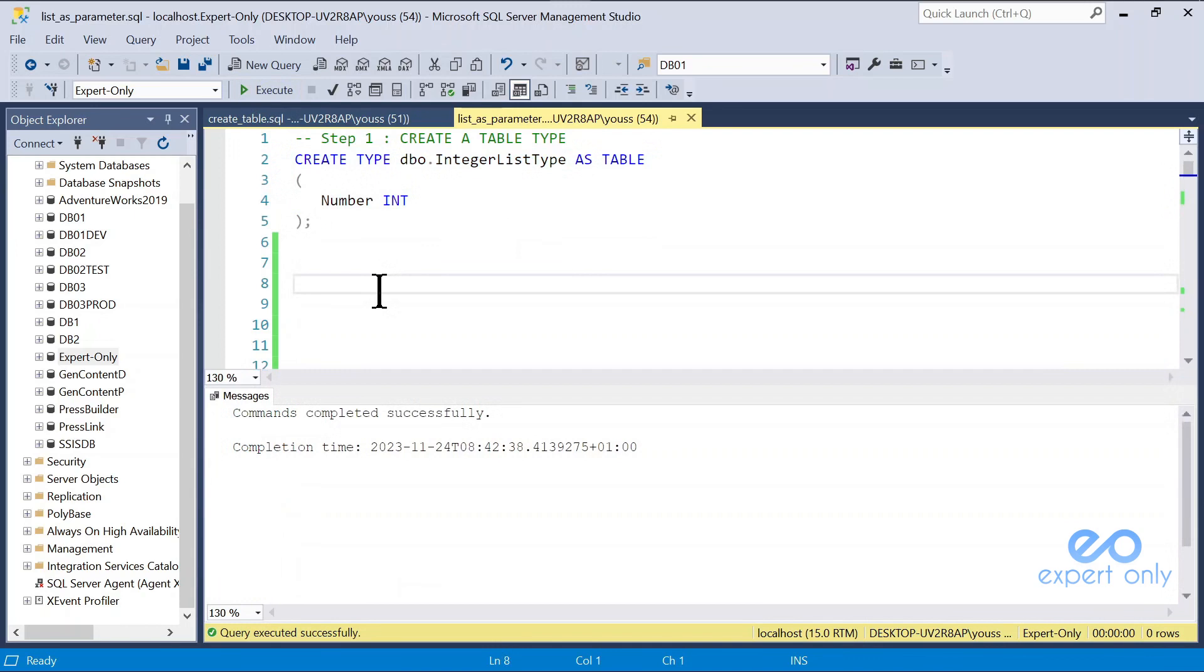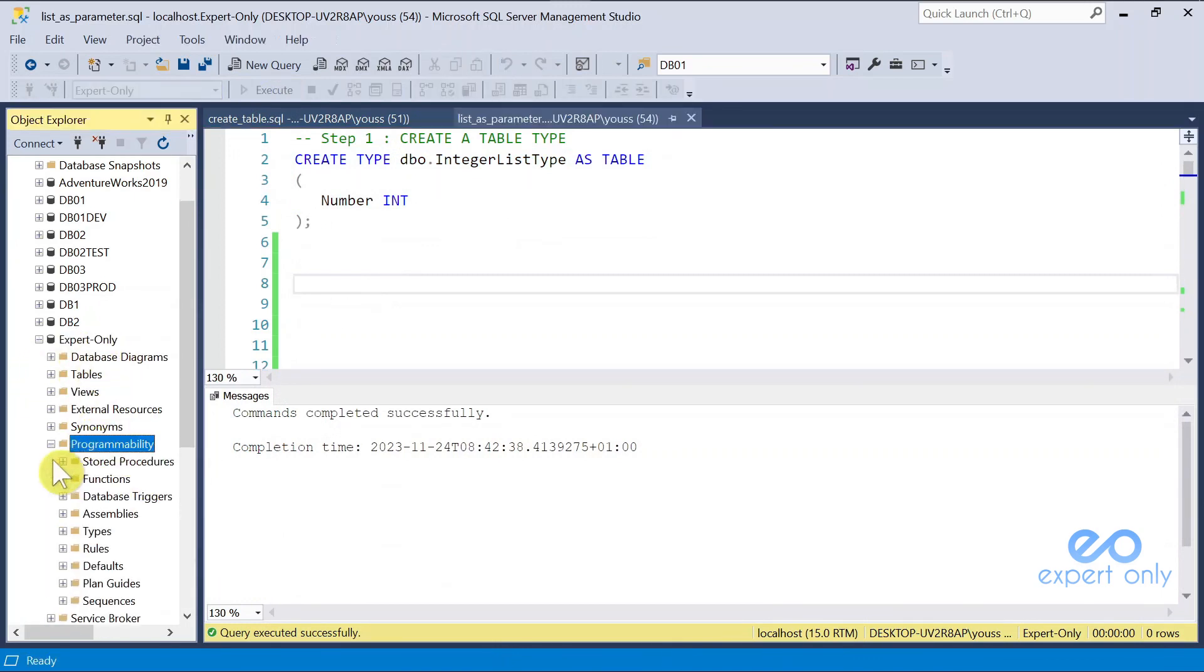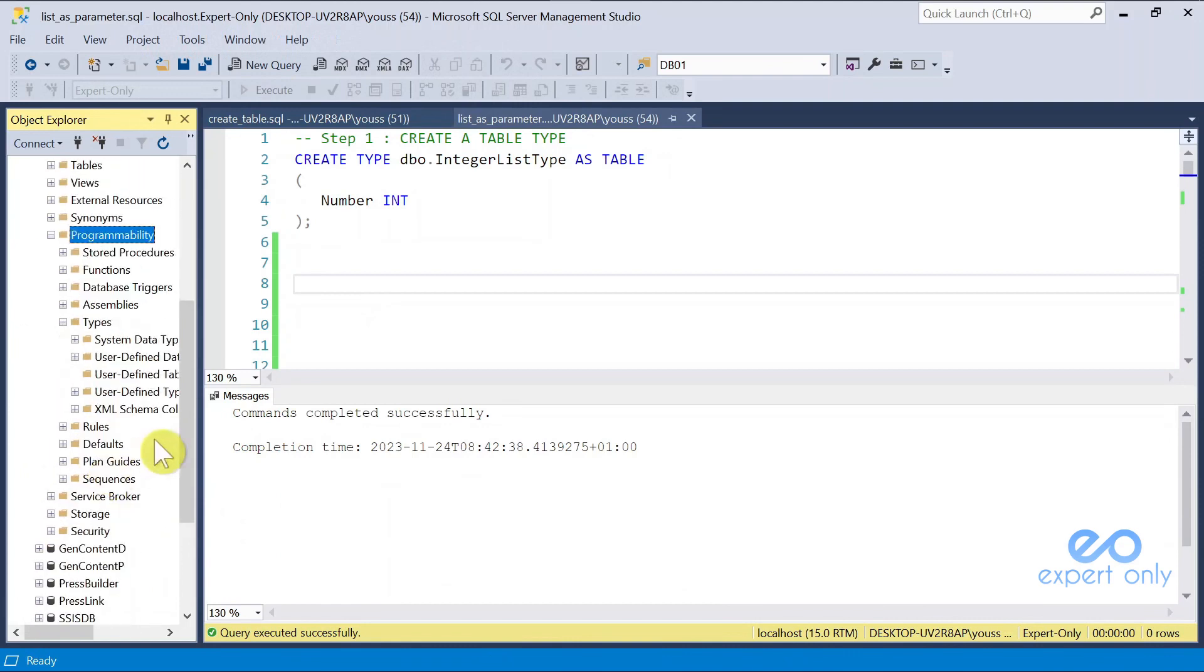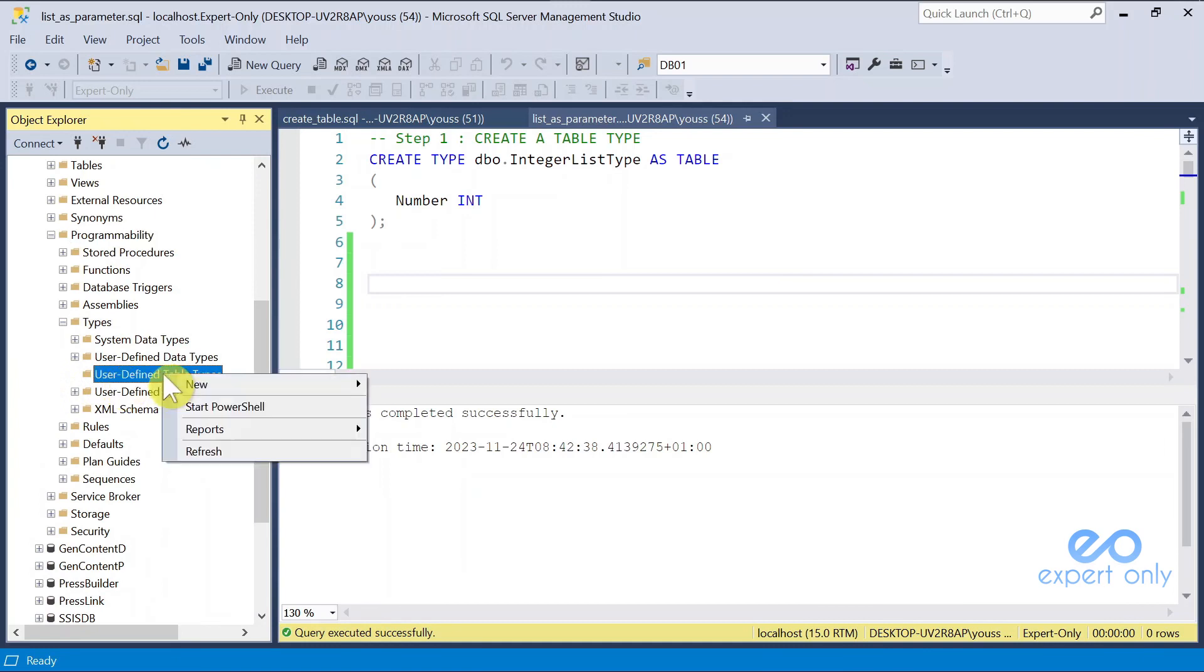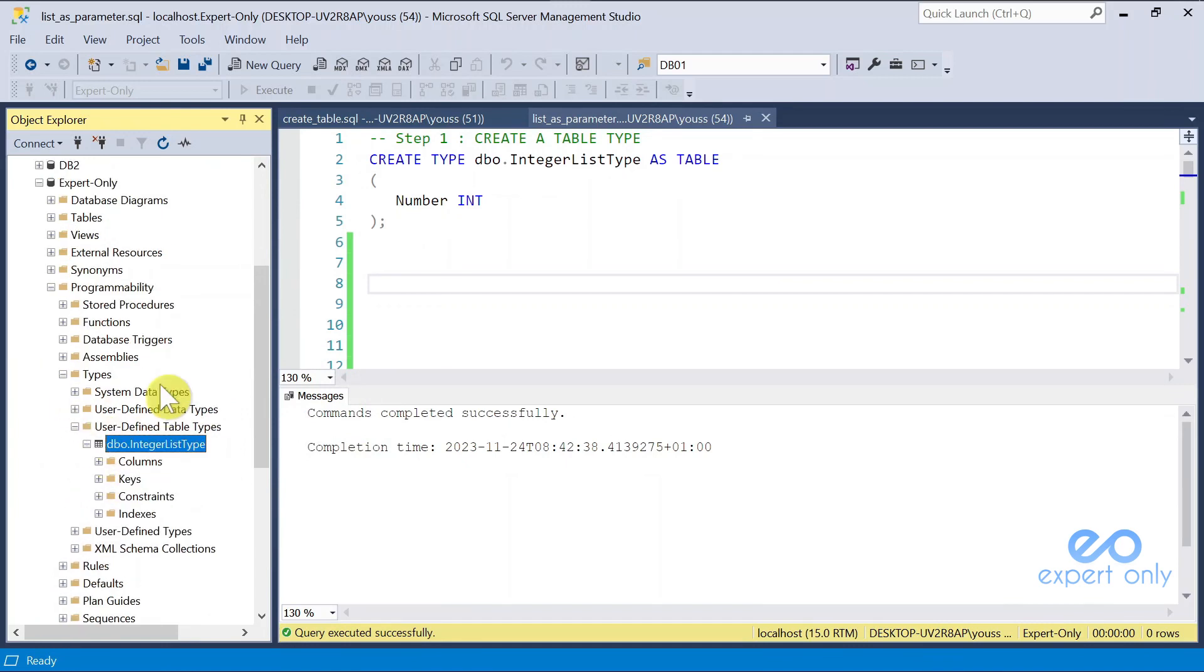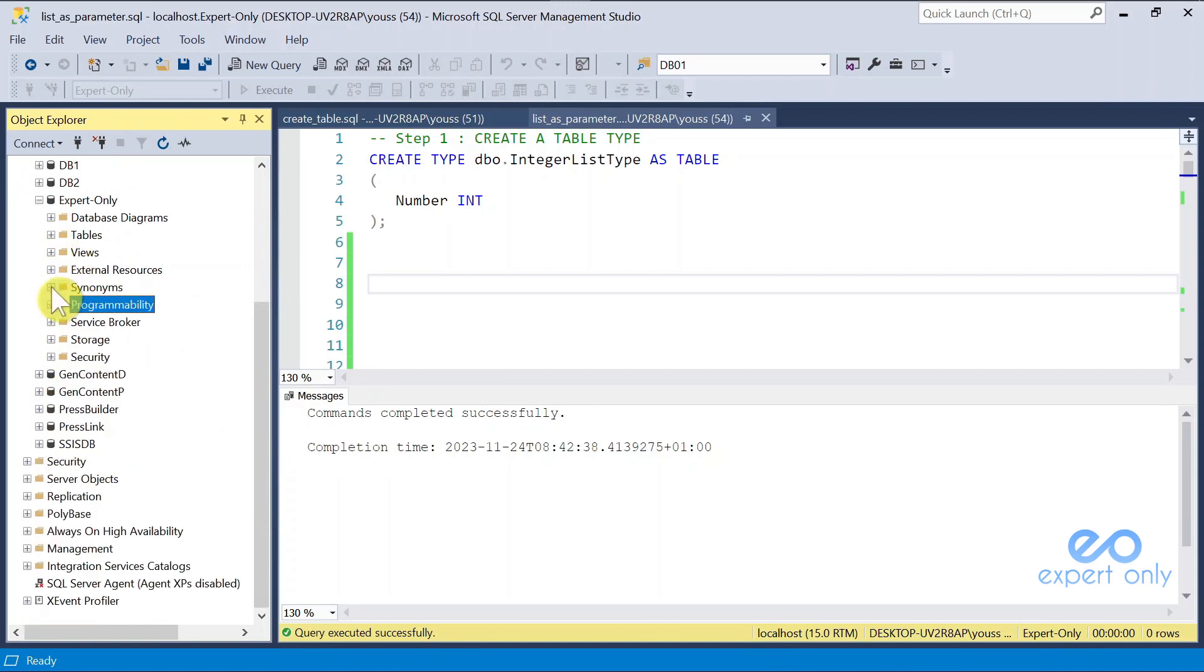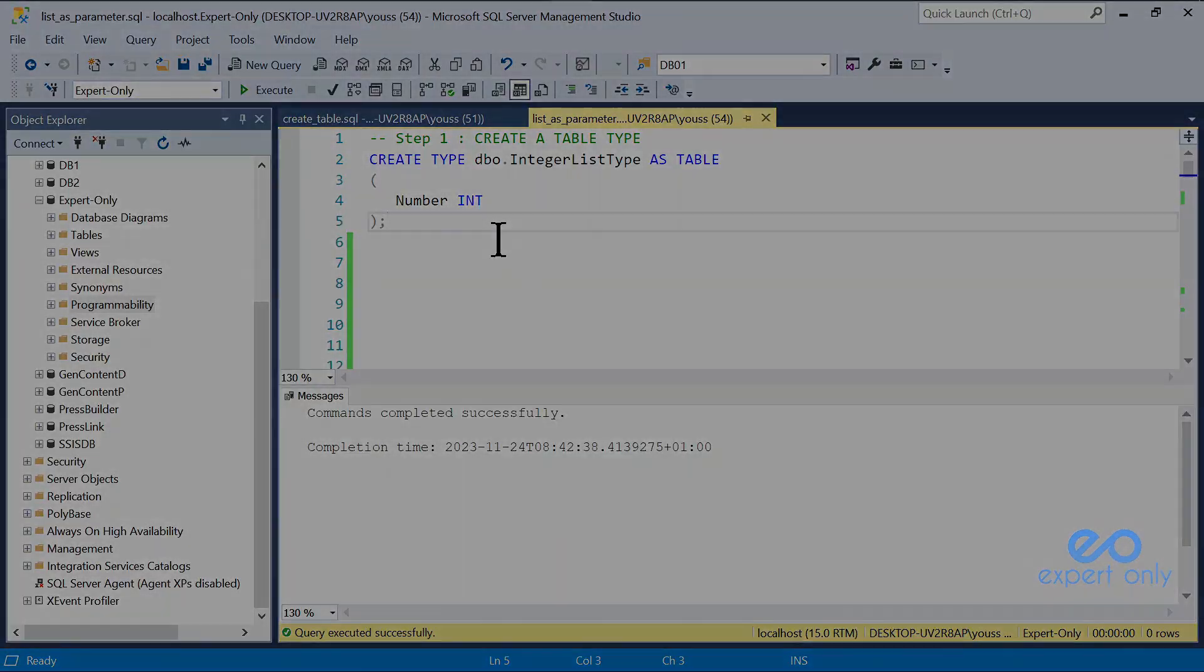Once you create the table type, you can go into your database, under Programmability, and under Types, and you can check the table types here. Here, you have user-defined table types. I refresh it, and it is here. It's definitely not a table, because the table contains data, but this will be our model for the rest of the tutorial.